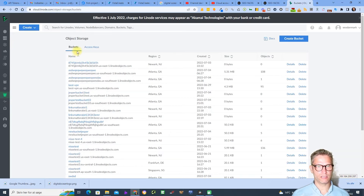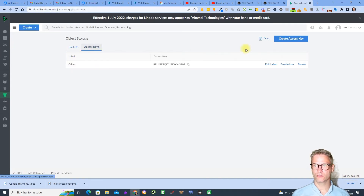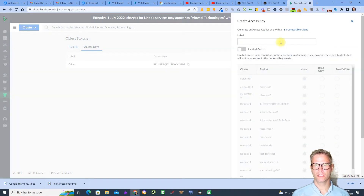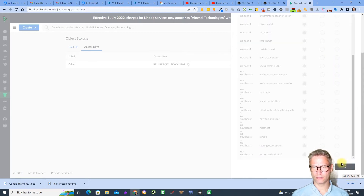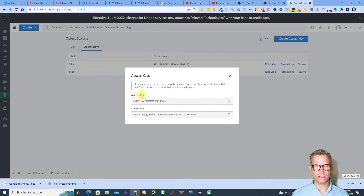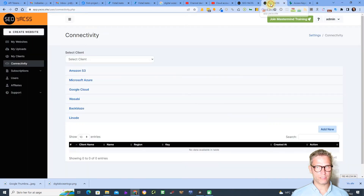What you need to do now is click on Access Keys. Create a key — I'll call it 'Jesper' — and click 'Create Access Key'. Now I'm shown the access key and the secret key. I'll copy the access key and go over to Yax.